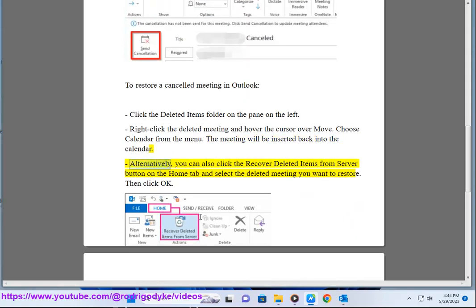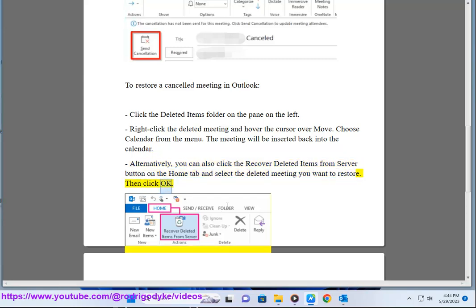Alternatively, you can also click the Recover Deleted Items from Server button on the Home tab and select the deleted meeting you want to restore. Then click OK.